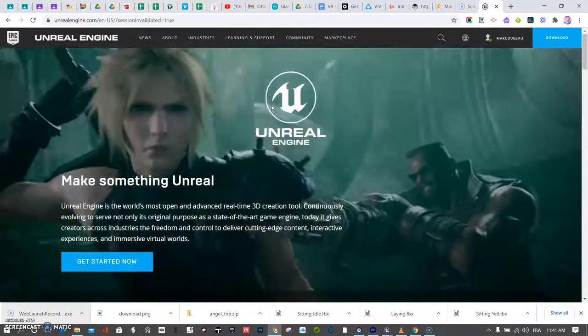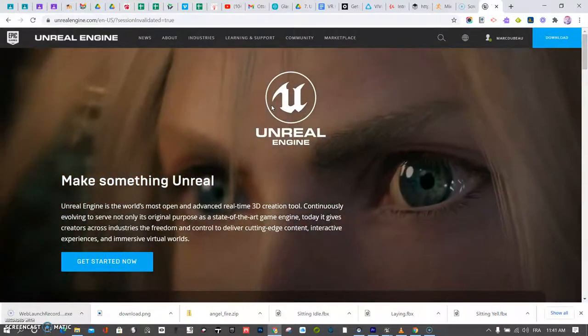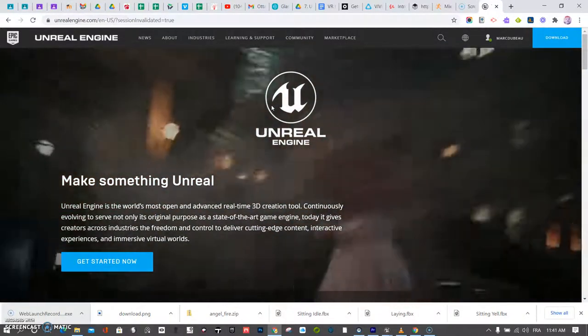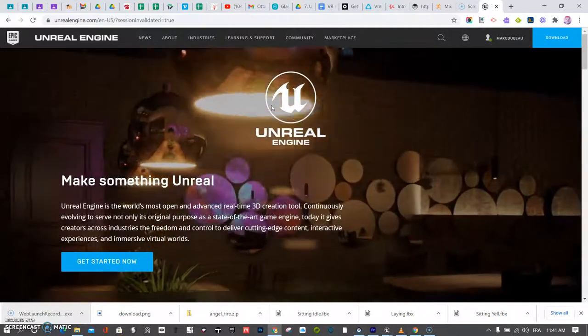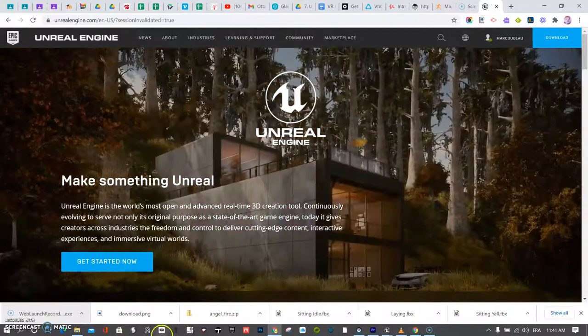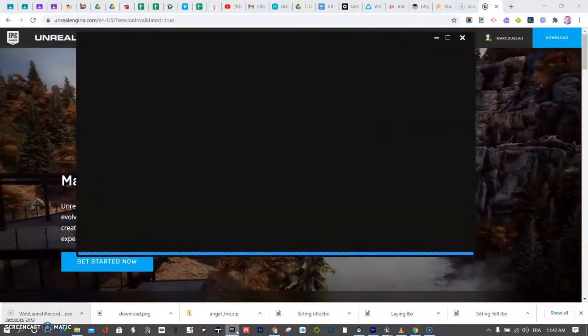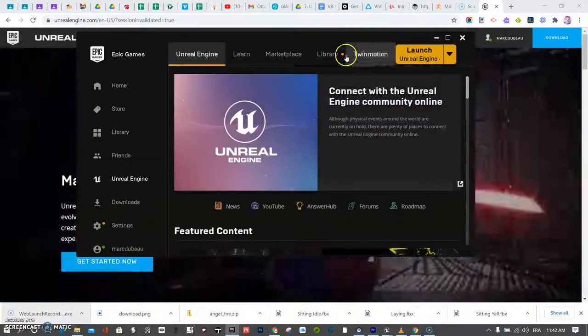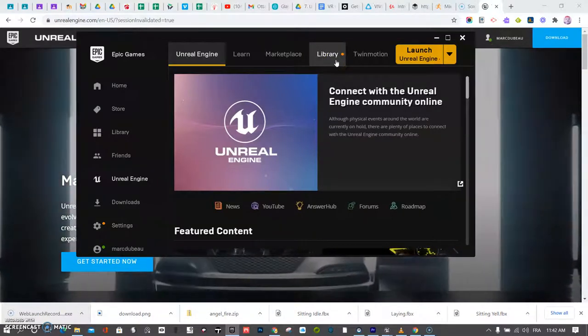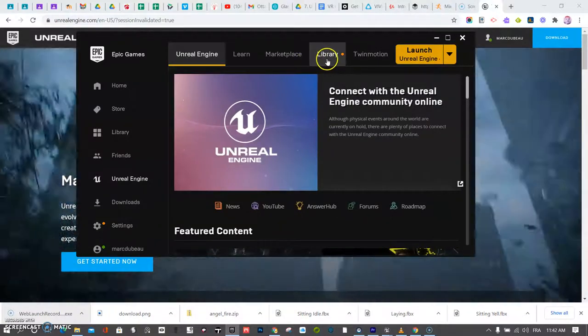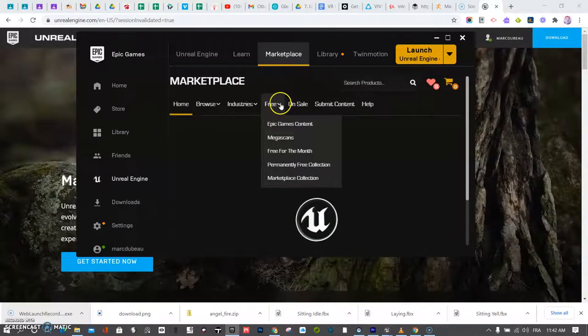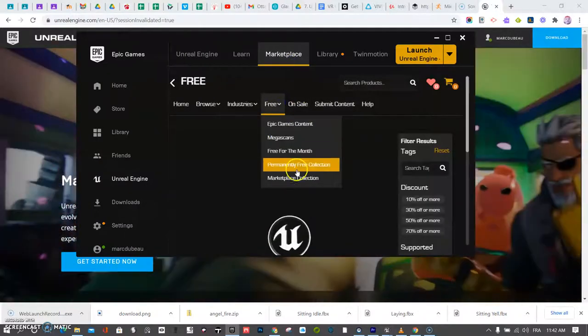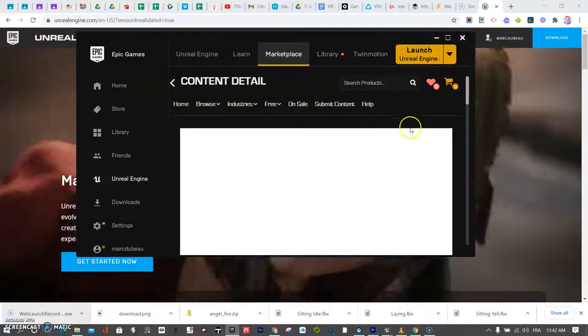So the next question is, where can I get some assets? Probably if you have access to it, the Unreal Engine Marketplace has quite a few free assets that you can look through. And I will include a few video links for my students that they can go and view what these assets are. But under the Marketplace, you can have a quick look under free and under permanently free. There's quite a few there.